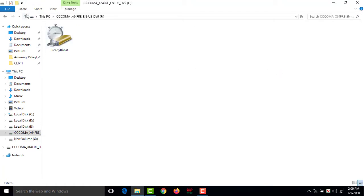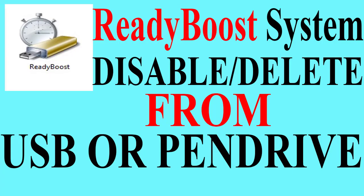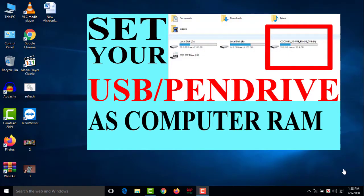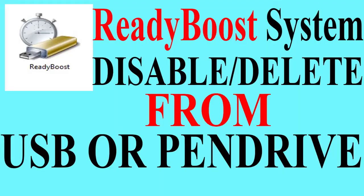See, ReadyBoost, right? So how to set or use your pen drive or USB as virtual RAM or memory in your computer, you can watch my previous video. But today I'll show you that after setting your USB as RAM, how you will delete or disable this ReadyBoost system that is used as virtual memory from your pen drive or USB.